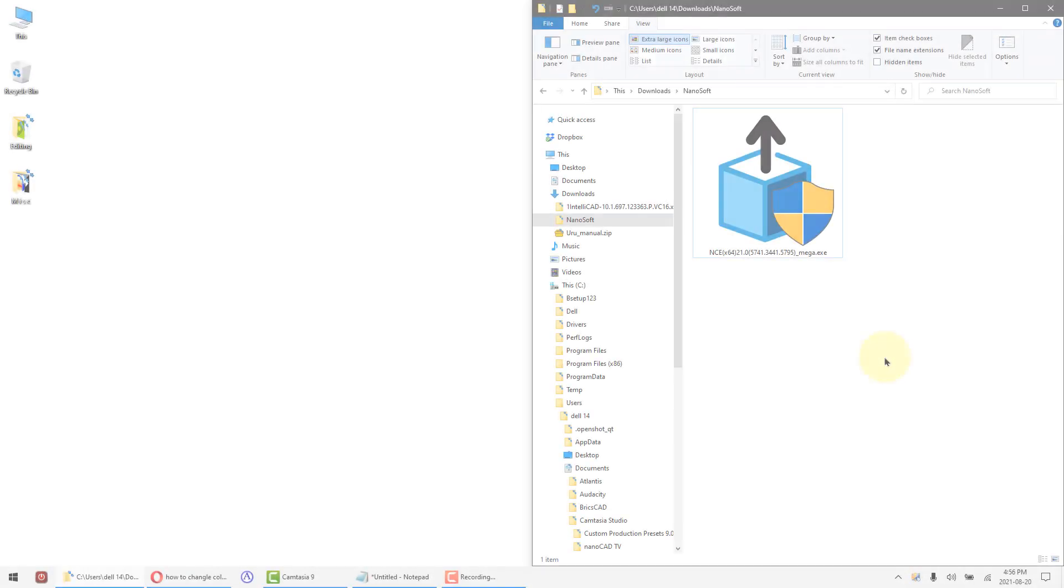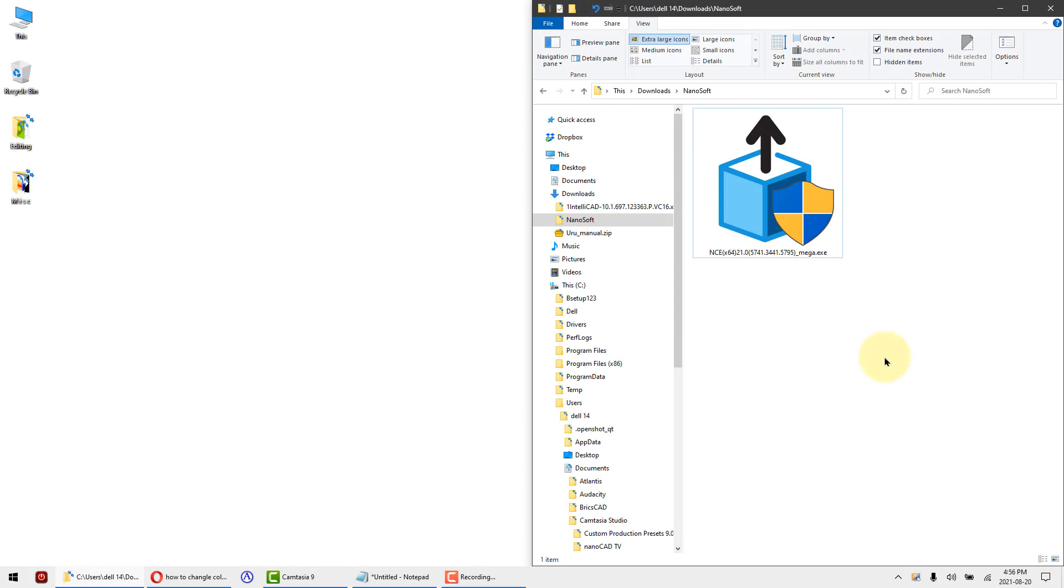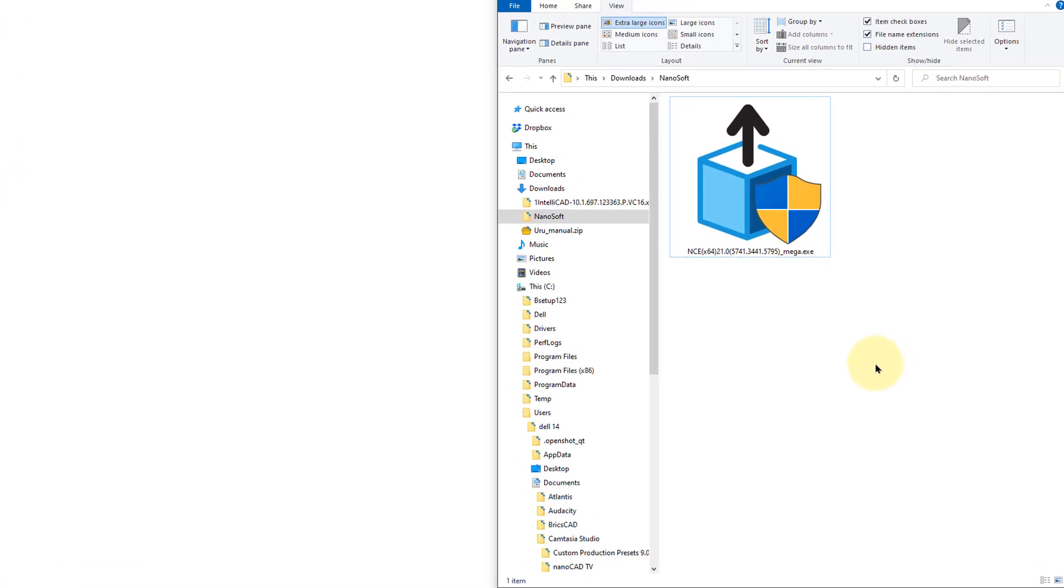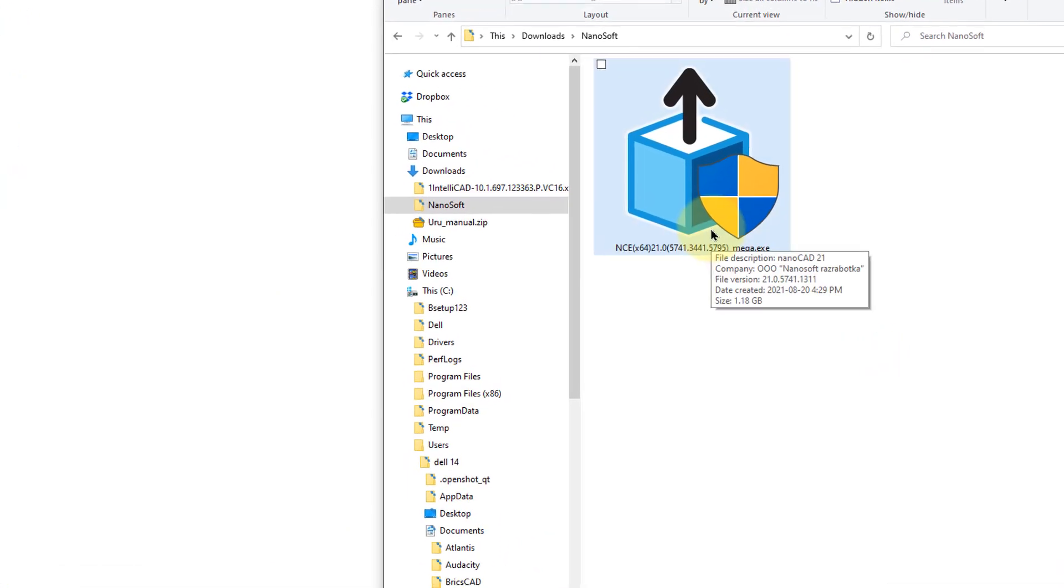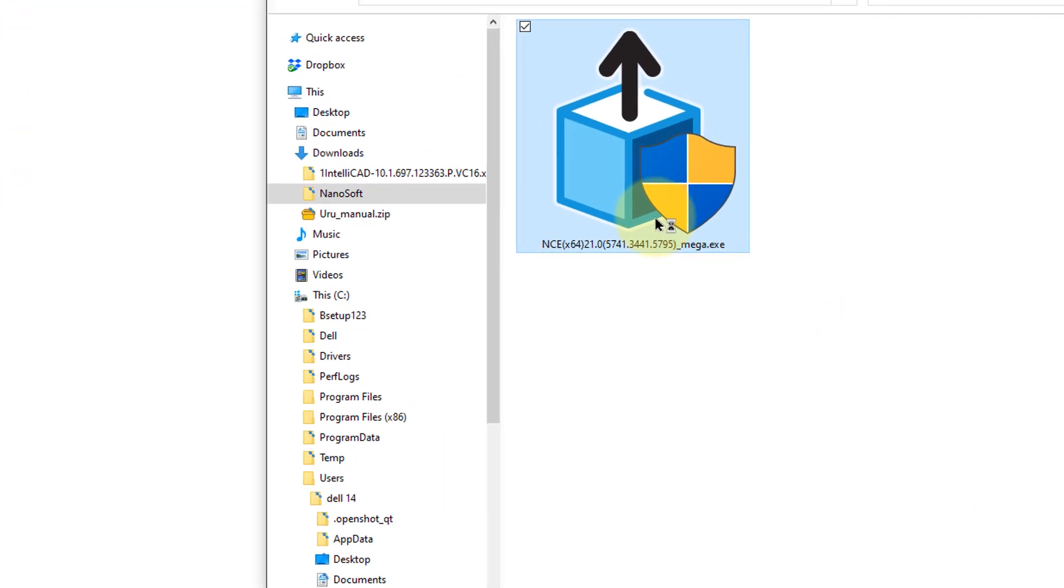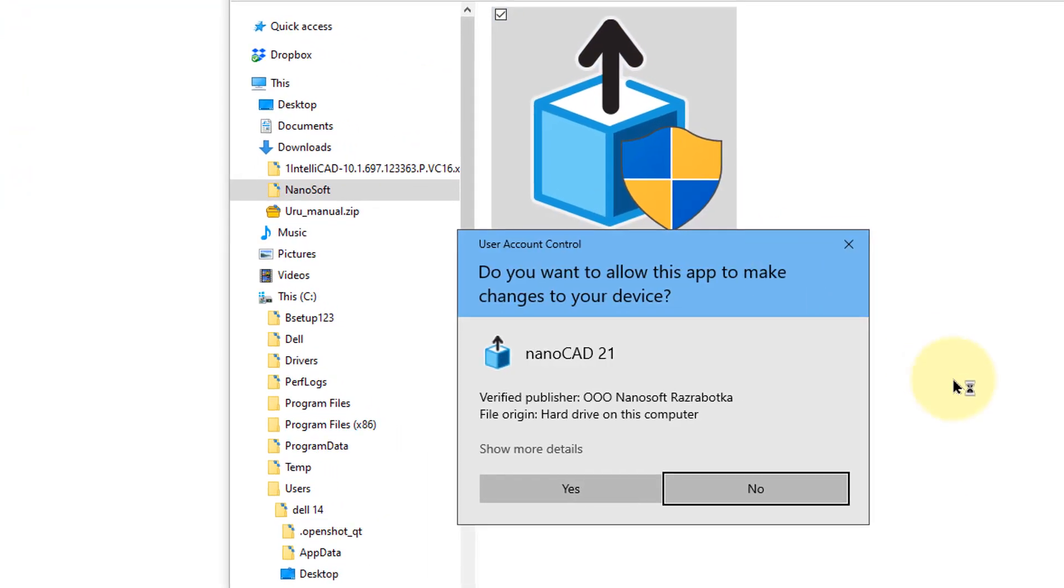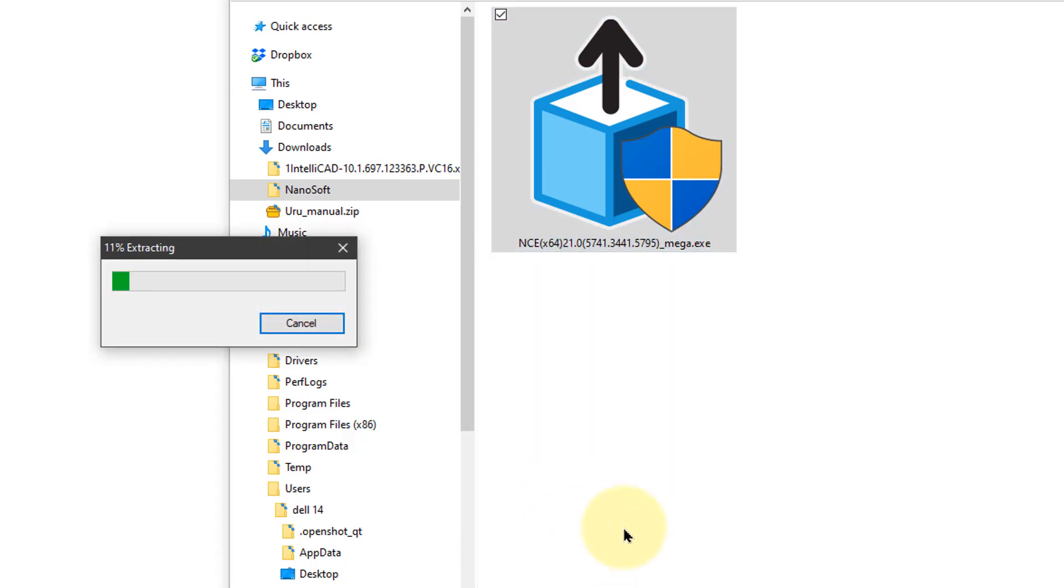Once the download of NanoCAD is completed, go to the folder in which your web browser placed the file. Double-click it to open it and start the installation. If Windows asks if you want to allow NanoCAD 21 to be installed, click Yes. Then wait a few moments while Windows extracts the file.